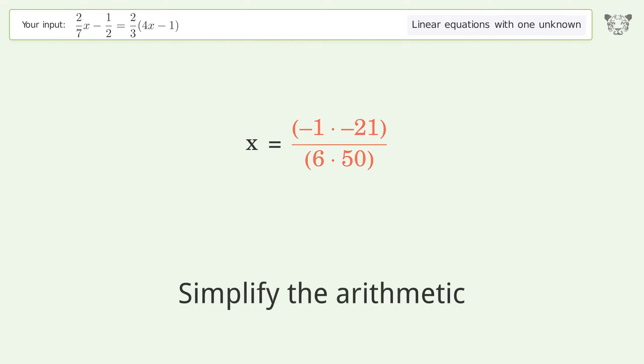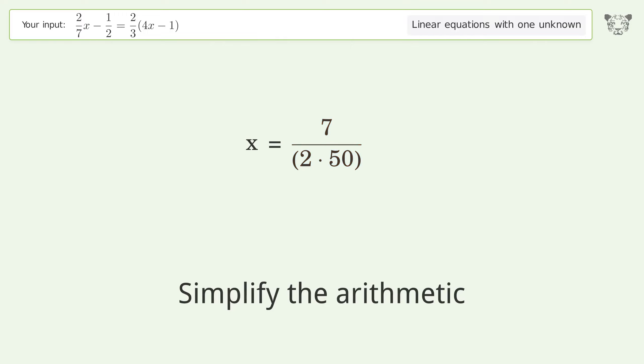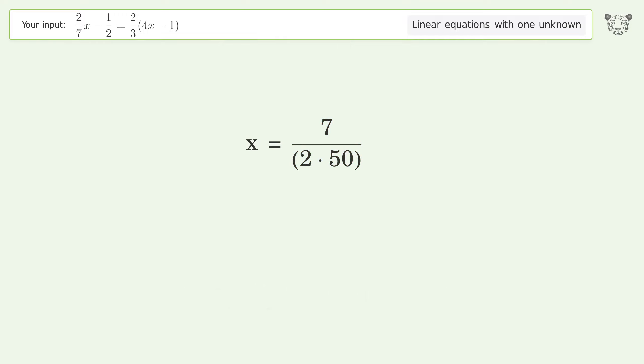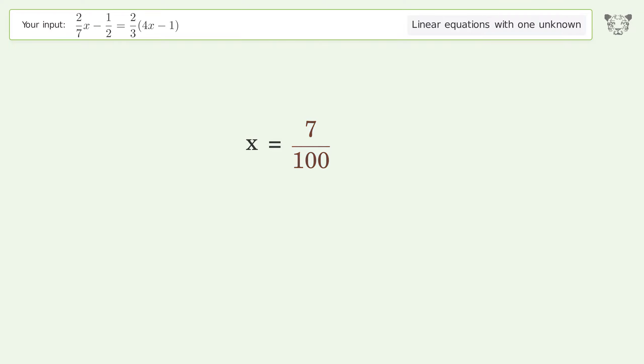Multiply the fractions. And so the final result is x equals 7 over 100.